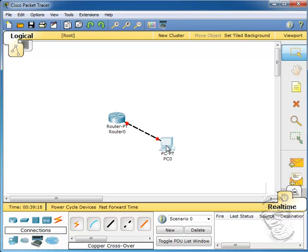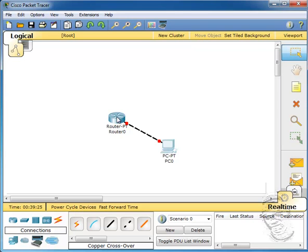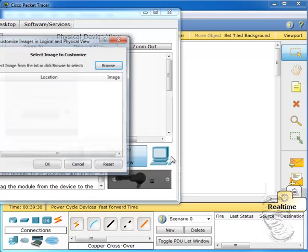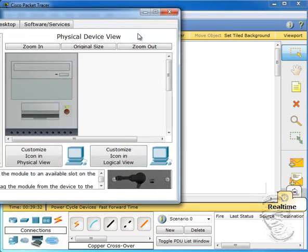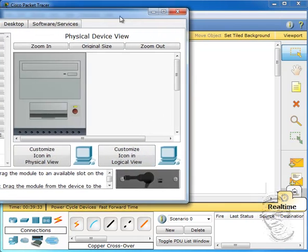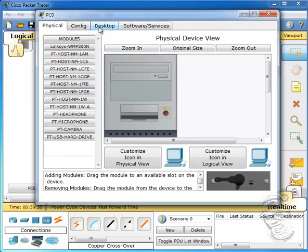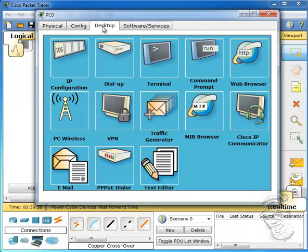Now because we haven't learned any of these commands yet and it's the beginning of the semester, we are going to use the GUI tool to configure the interfaces on both devices. I'm going to double-click on PC0 and go to my Desktop tab to set up an IP configuration.